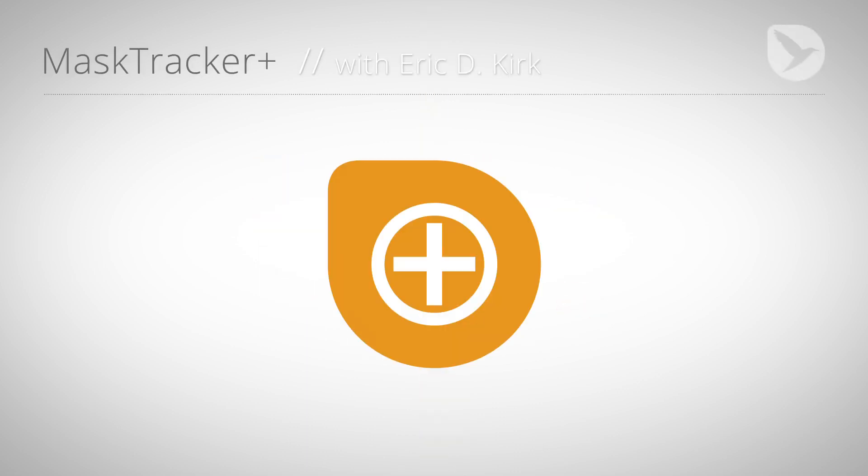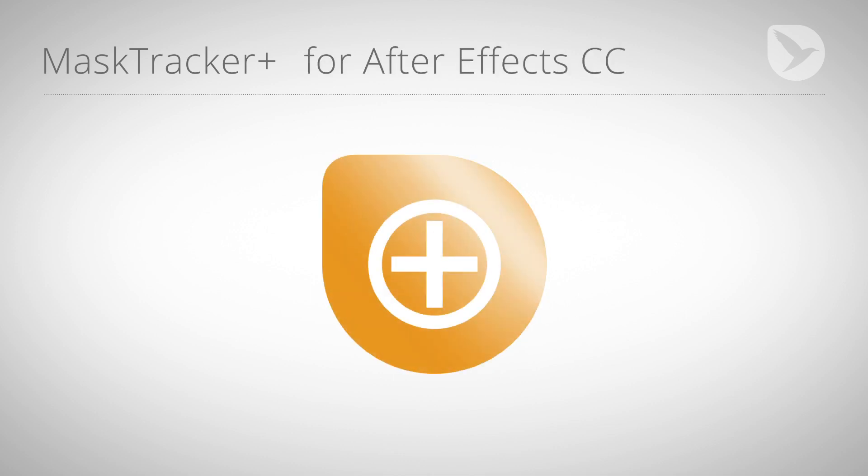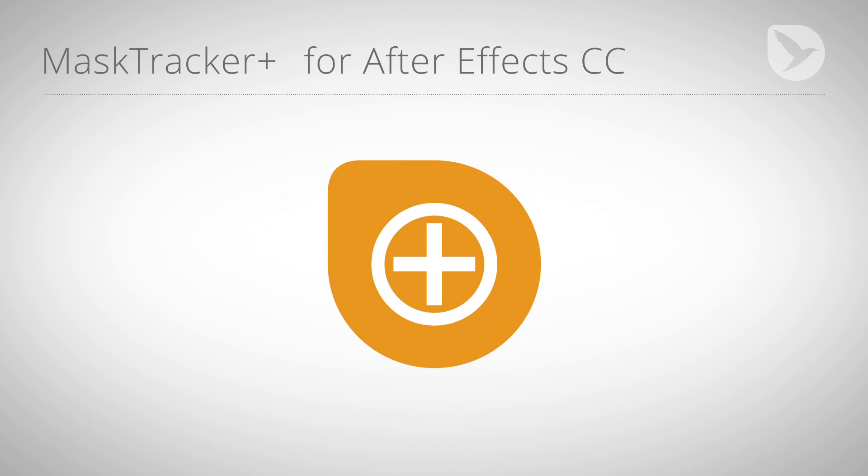Hello, I'm Eric D. Kirk for MamaWorld.com, and today I'm going to show you our After Effects tool, Mask Tracker Plus.